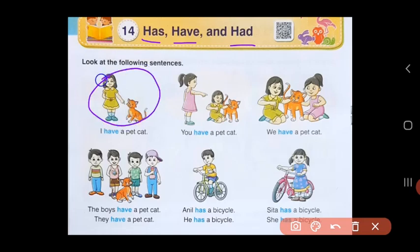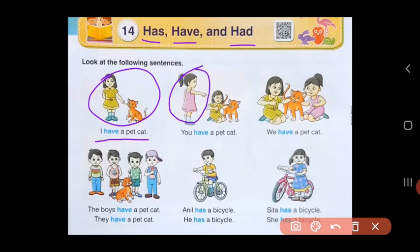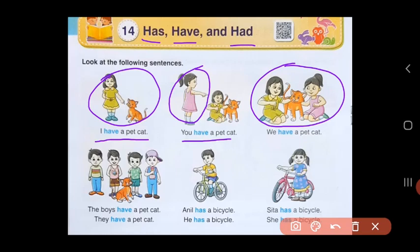In the first picture, there is a girl with a cat. The girl points to the cat and says, I have a pet cat. Because this cat is hers, she says I have a pet cat. In the second sentence, a new girl, her friend, comes and points to the cat and says, you have a pet cat. In the third picture, both of them are with the cat playing, and they say, we have a pet cat. In all these three sentences, we have used the word have.